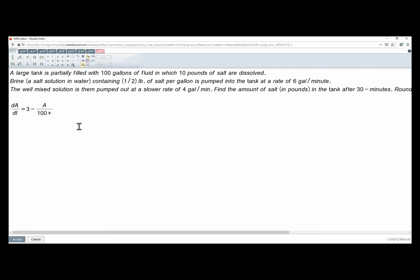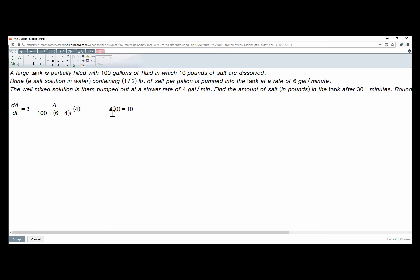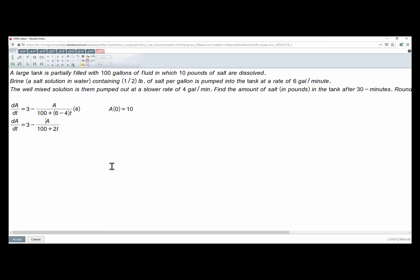We start with 100 gallons, pumping in at six gallons per minute and out at four, so the volume at time t is 100 plus 2t. The amount of salt per gallon at any time is a divided by (100 plus 2t), and it's being pumped out at four gallons per minute. So the differential equation is da/dt = 3 minus 4a/(100 + 2t), with a(0) = 10 pounds.